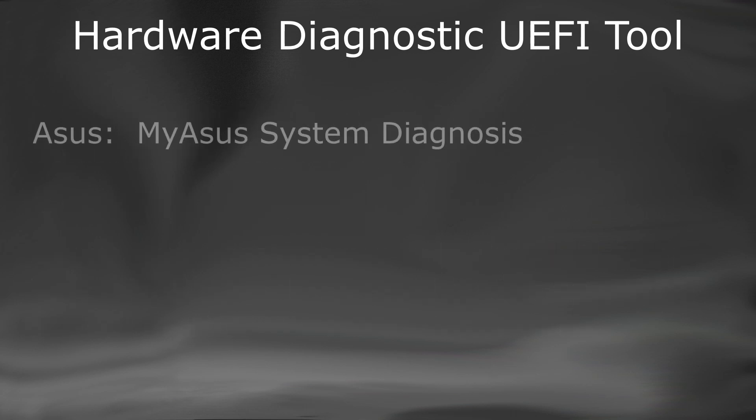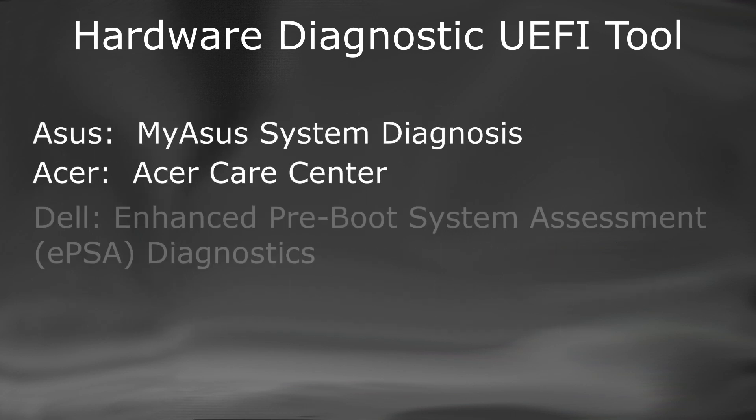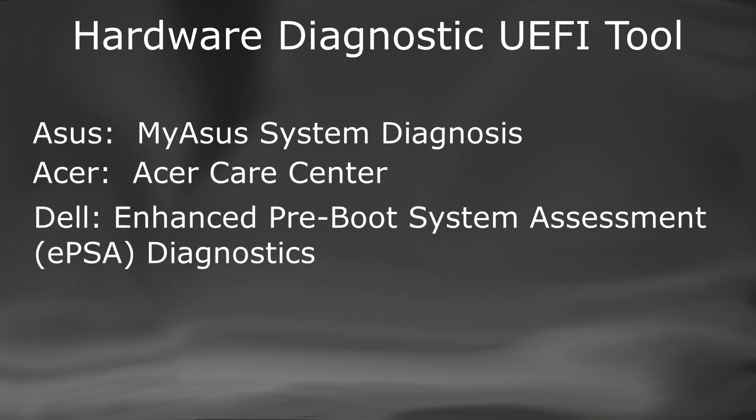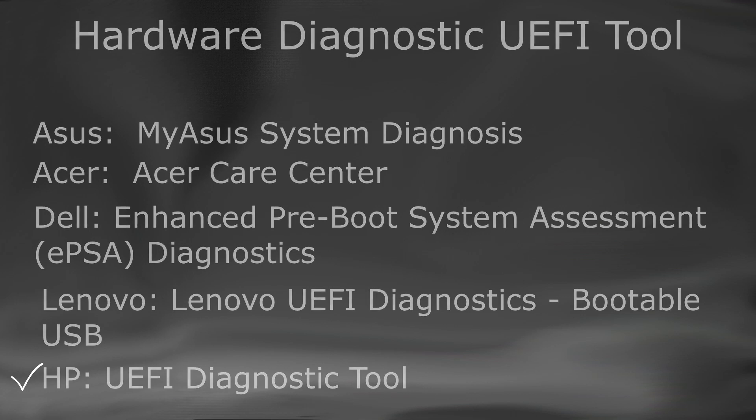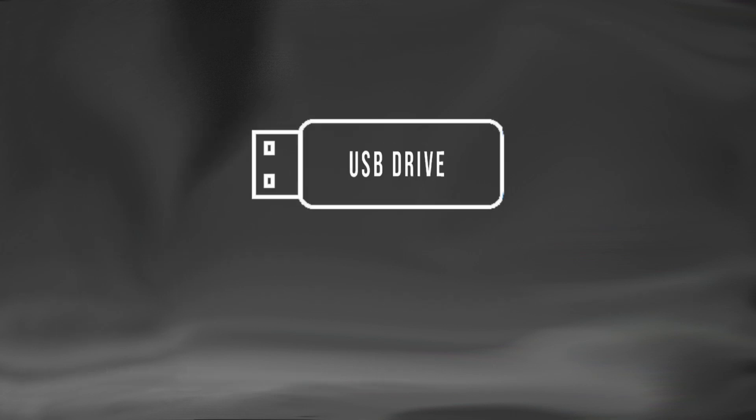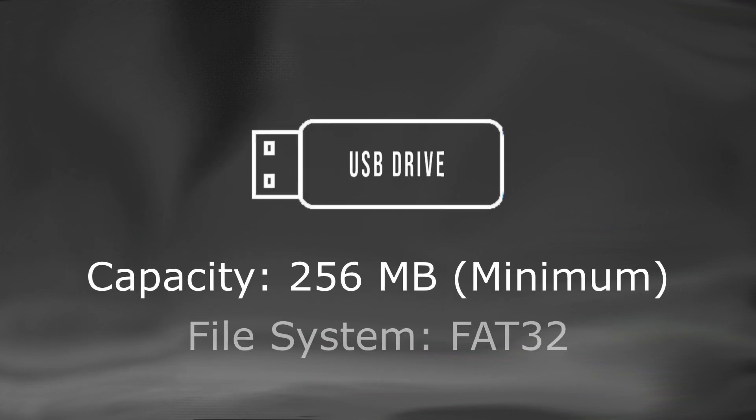Every system manufacturer provides such hardware diagnostic tools. These are the names of some diagnostic tools used by other manufacturers. Since I have an HP device, I will be covering this tool on it. We will require an empty USB device of at least 256MB in capacity.